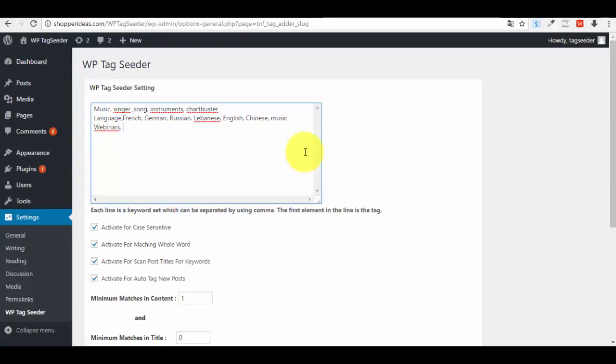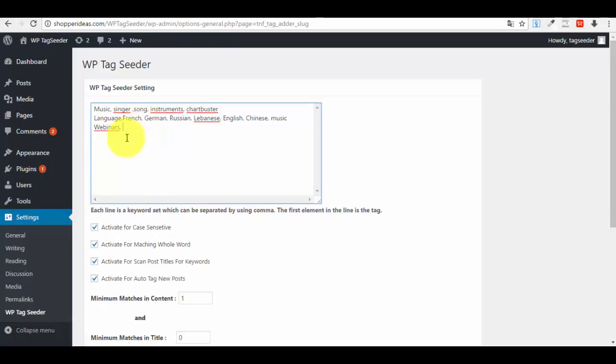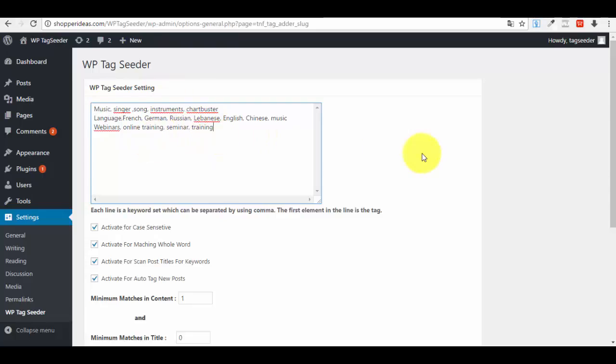After the webinars keyword, which is the tag, you have to put a set of keywords that you will use in your posts, in your titles, in everything, so that the WordPress Tag Seeder can identify the post where it has to add the webinar tag. Now let me show you an example. We have webinars, let's say we have online training, we have seminar, we have training, and that's about it.